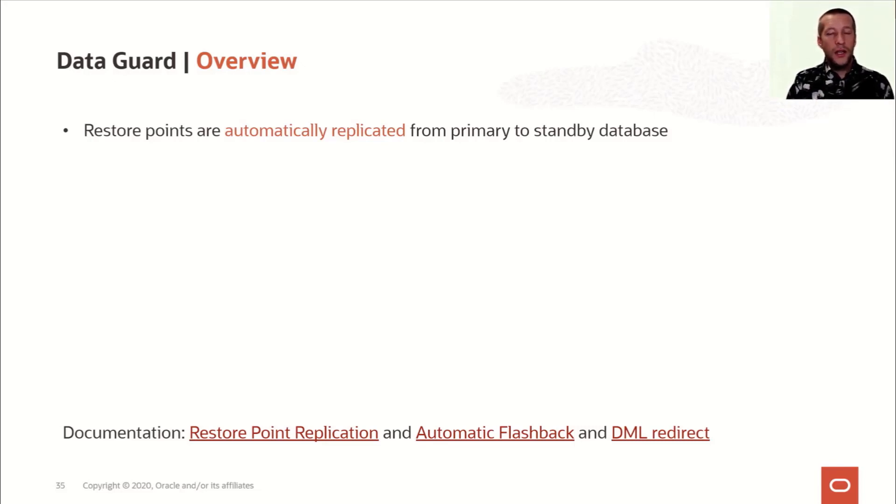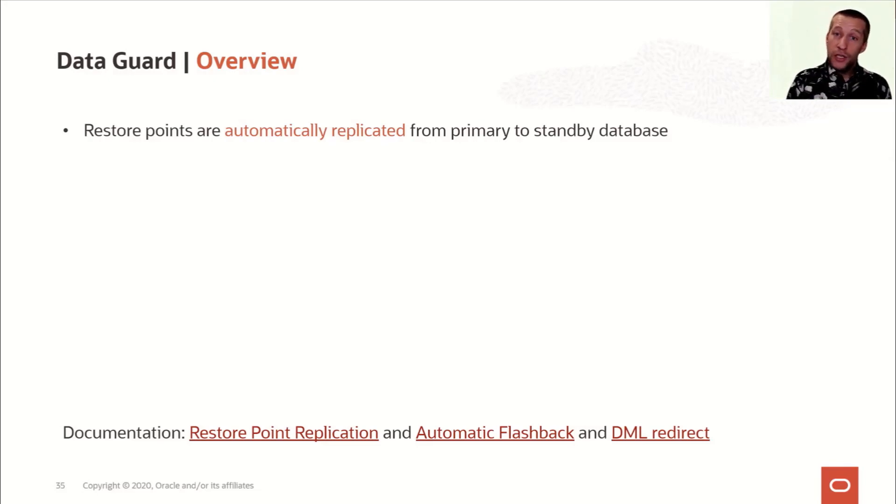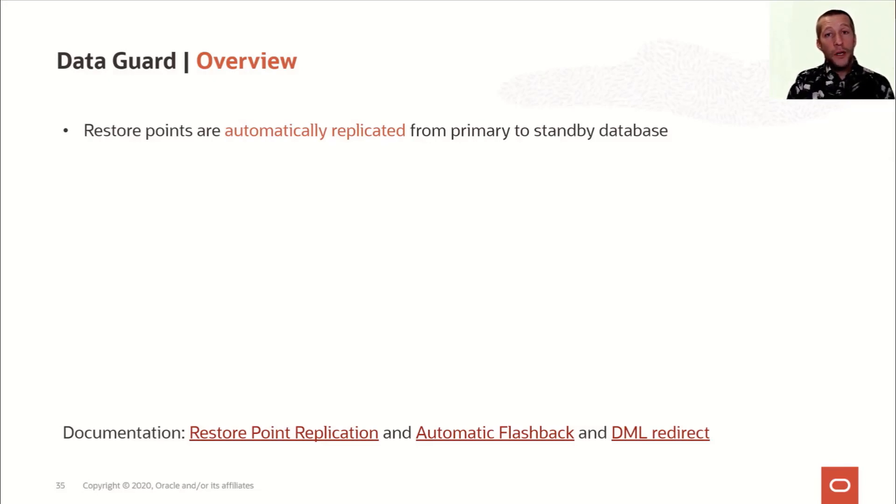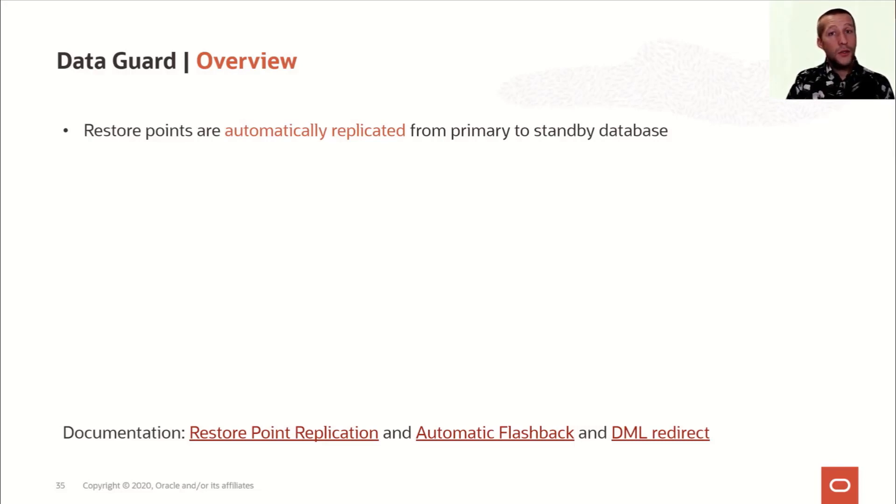In addition to that, it's worth noticing that restore points on the standby database are always normal restore points. So, even if you create a guaranteed restore point on the primary database, it will become a normal restore point on the standby database. This is by design because we don't want any interruptions on the standby database caused by, for instance, the fast recovery area filling up.